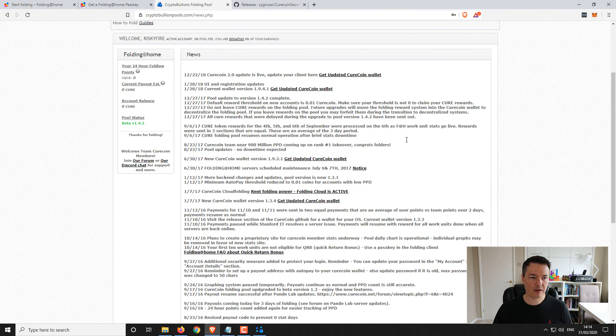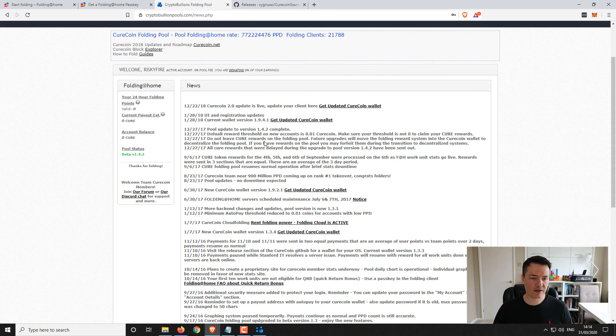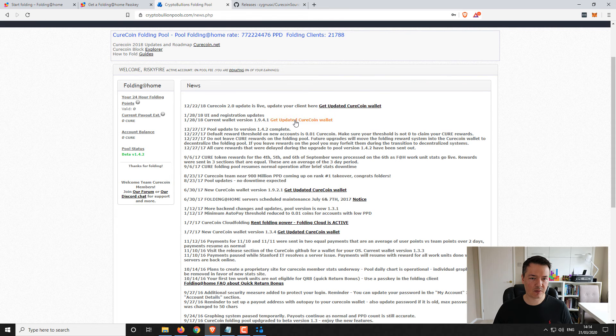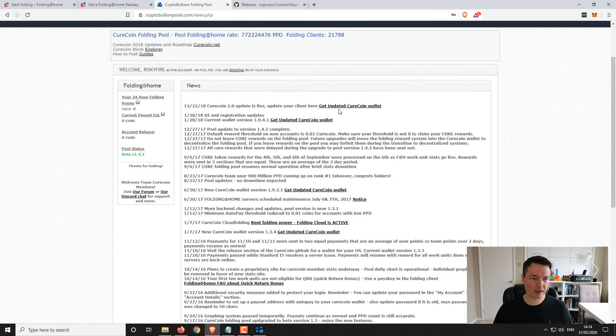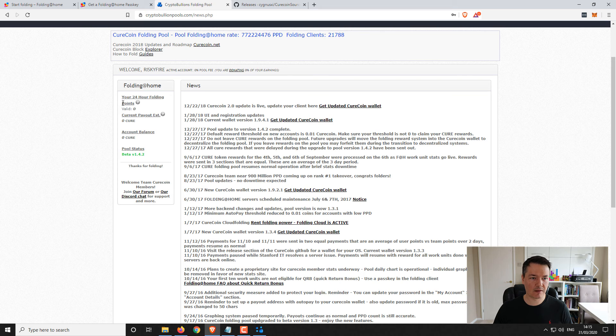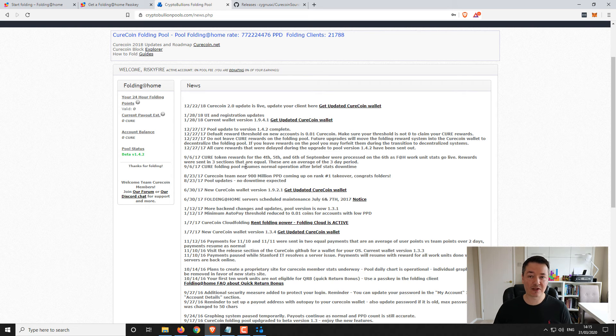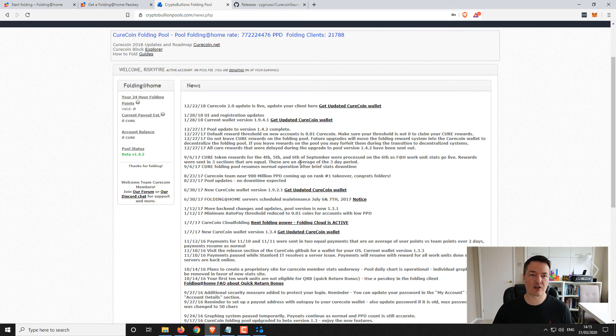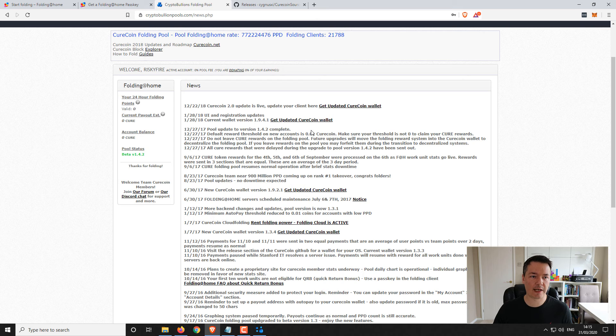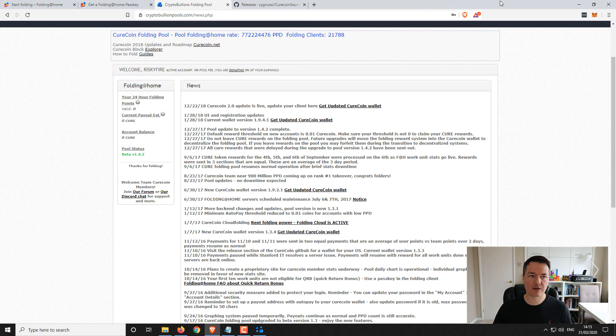Okay so we're in. This is the dashboard for the Curecoin part. At the moment we've got no earnings, no balance, nothing, because it's the first time I'm doing it, obviously just to show you the whole experience of exactly how you get started.